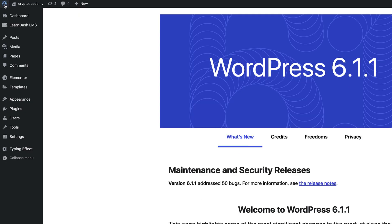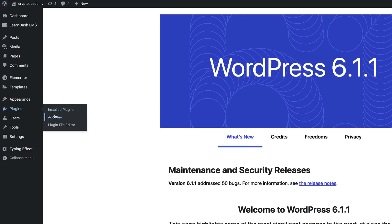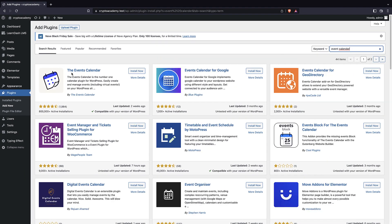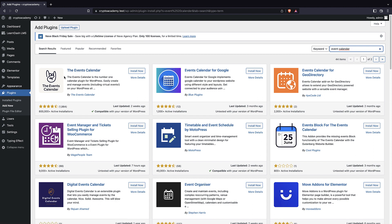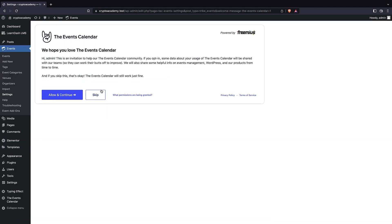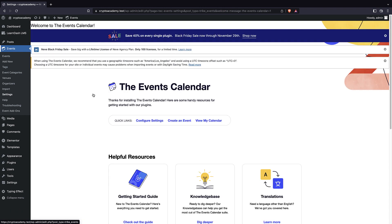We're going to install a plugin to help us create these calendars. I'll bring up the admin panel, go to Plugins > Add New, and search for 'event calendar'. This is the plugin we're going to use — it's a very good plugin, I really recommend it. We'll install it and then activate it, and just click skip on the invitation screen.